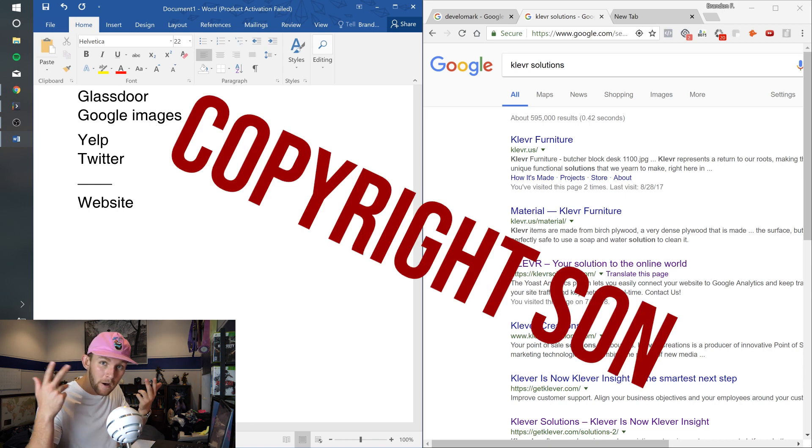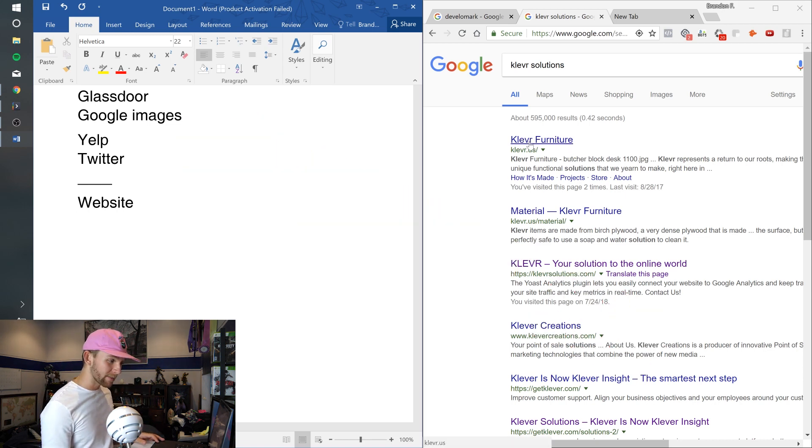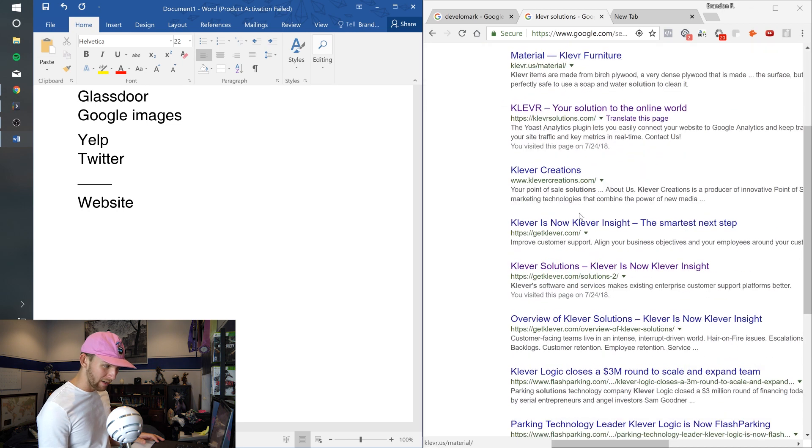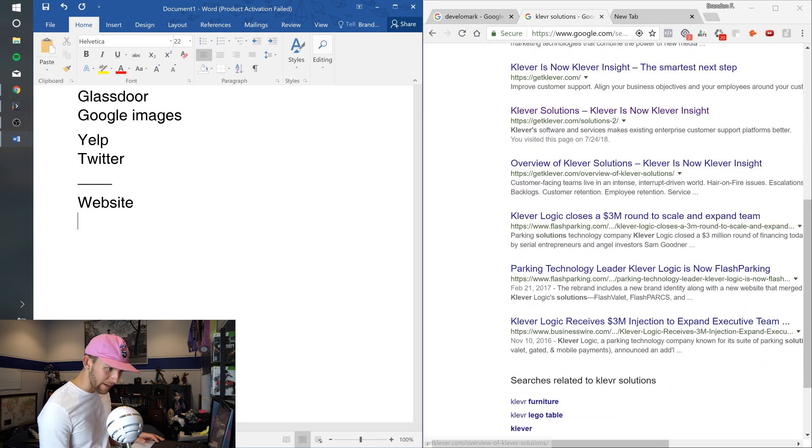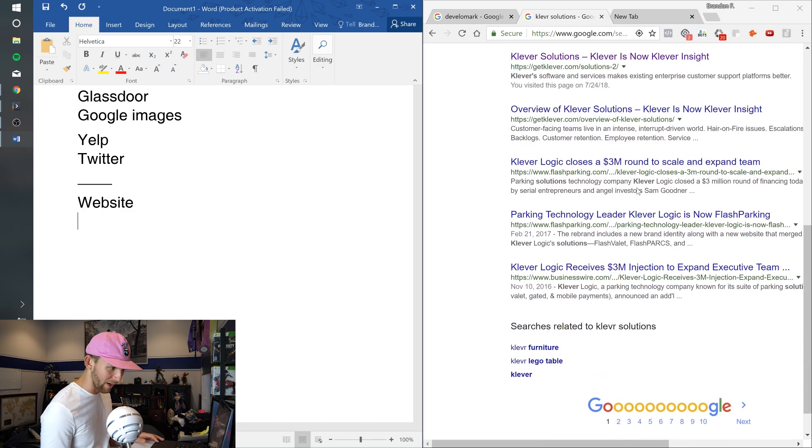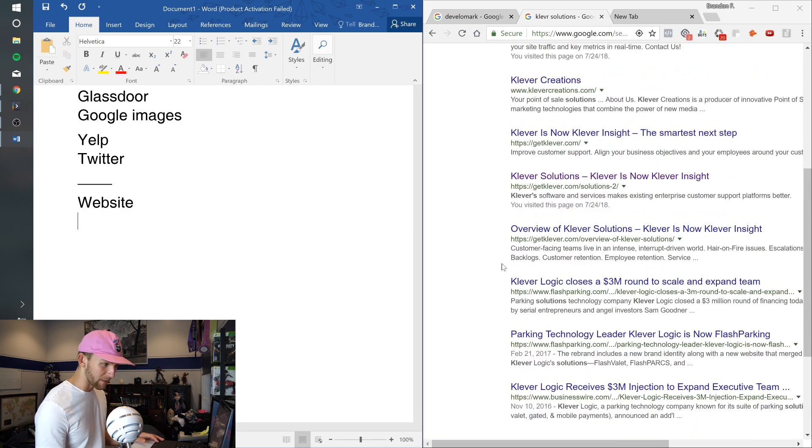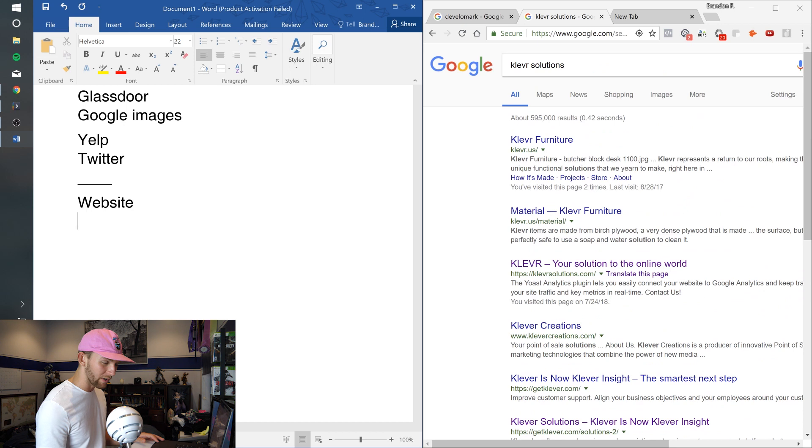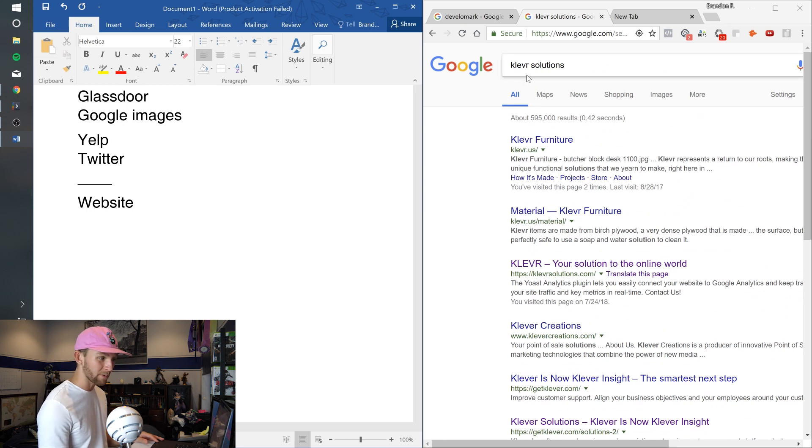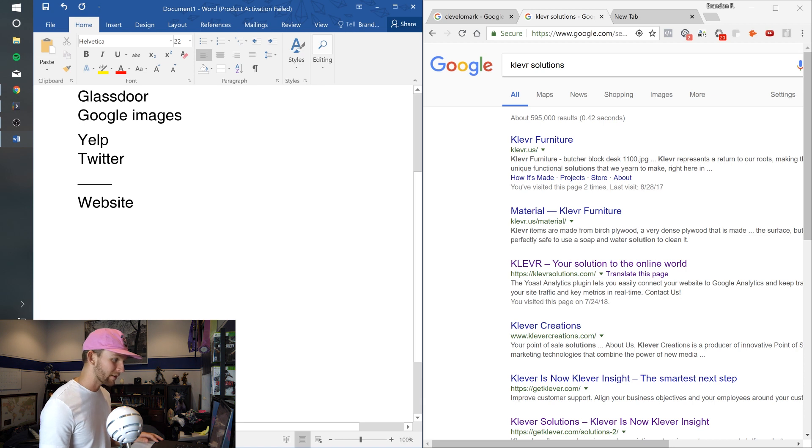When you look at other things I have, clever furniture, overview of clever, this guy spelled it cleaver which is just dumb, cleaver logic, bunch of just not good stuff. And I want it to be where Clever Solutions shows up and comes onto my site.